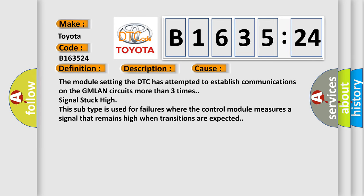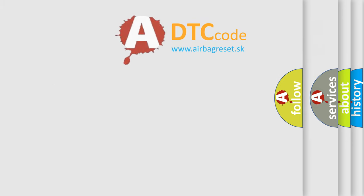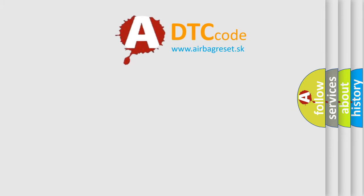This diagnostic error occurs most often in these cases. The module setting the DTC has attempted to establish communications on the GMLAN circuits more than three times, signal stuck high. This subtype is used for failures where the control module measures a signal that remains high when transitions are expected.